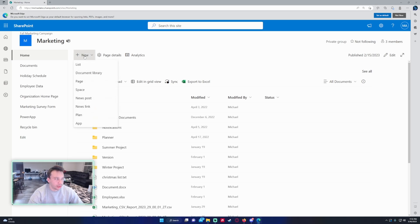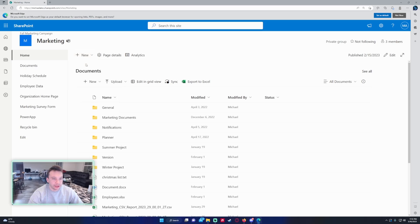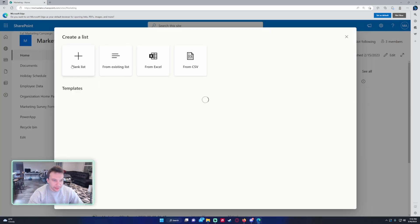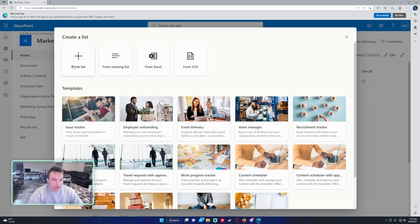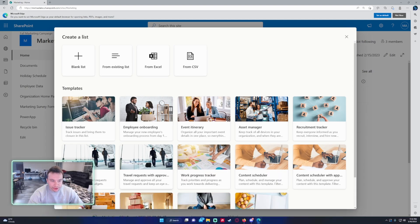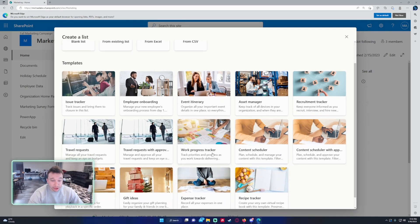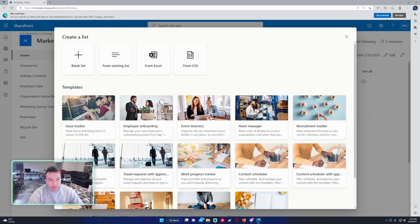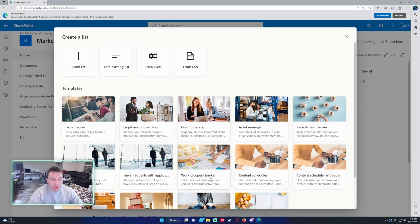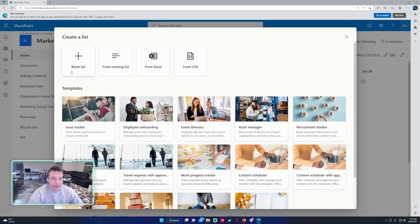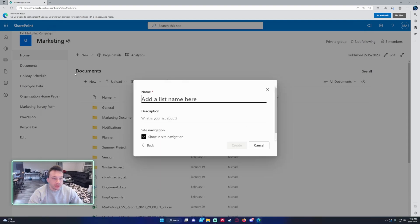To manage projects in a SharePoint list, you're going to want to go to the SharePoint, you want to go to New, and we want to create a new list. So we want to do a blank list. I believe there's also a Work Progress Tracker right here for a template if you want to use that one. I'm just going to make one from scratch, but if you find that the Work Progress Tracker one suits your needs, feel free to use that one. I will do a blank list.